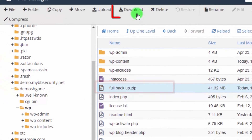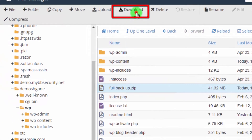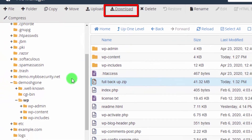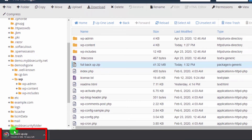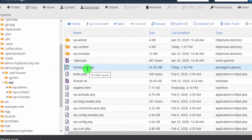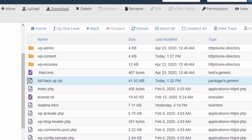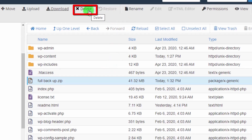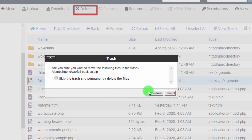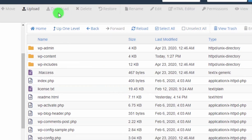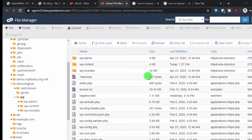Select the file and click Download. Depending on your file size and internet speed, this will take a few seconds. Once the download is complete, immediately delete this ZIP file from your server, as it can be a very high security risk to leave it there.